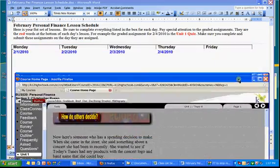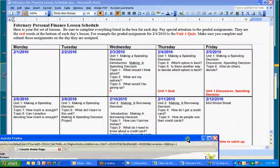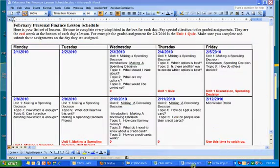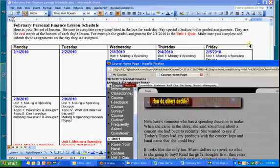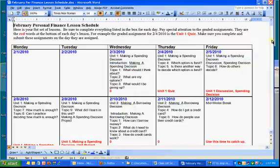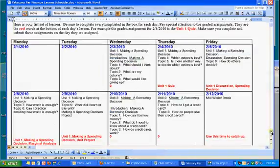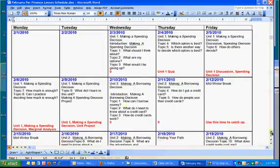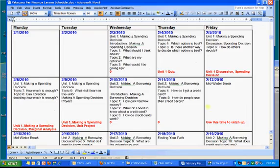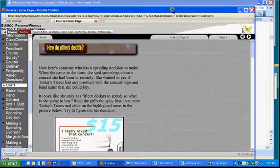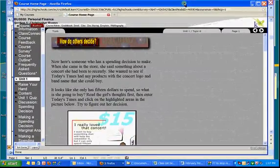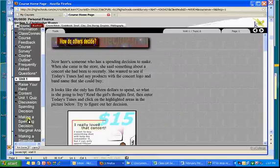And then, on Monday, it looks like on Monday, you need to, let's scroll down here. You need to do Making a Spending Decision Marginal Analysis. So, where do you find that? Okay, well, here it is here. Making a Spending Decision Marginal Analysis.